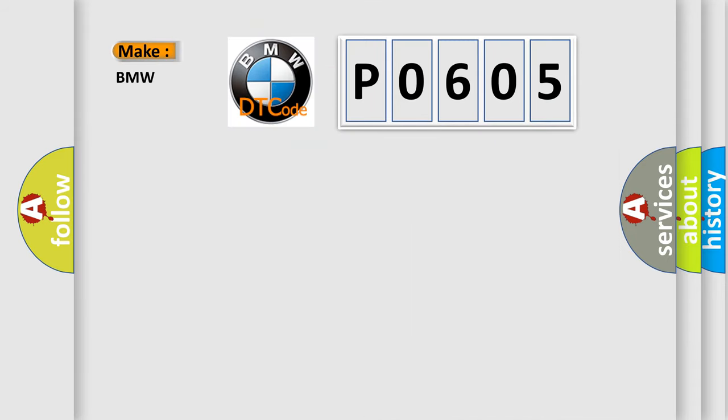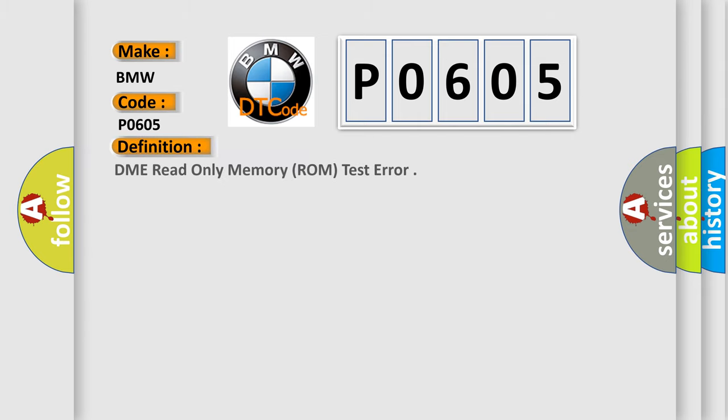The number itself does not make sense to us if we cannot assign information about what it actually expresses. So, what does the diagnostic trouble code P0605 interpret specifically for BMW car manufacturers? The basic definition is: DME read-only memory, ROM, test error.